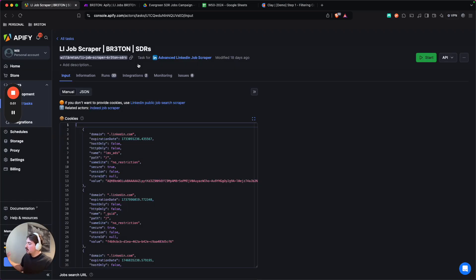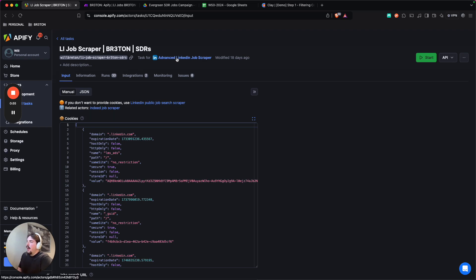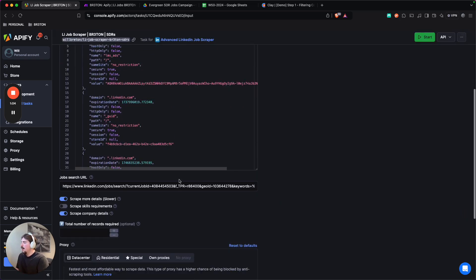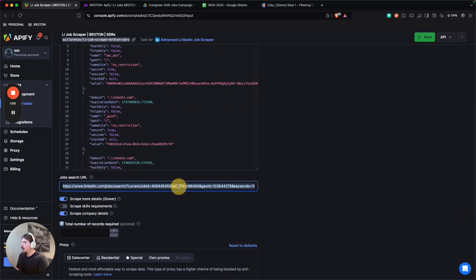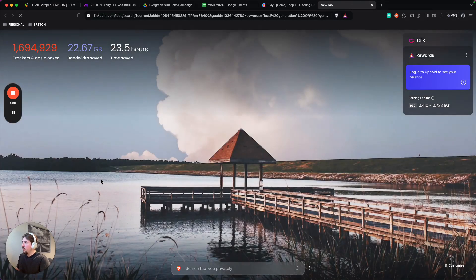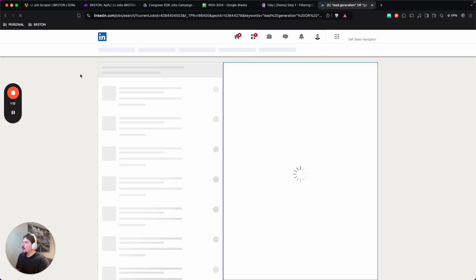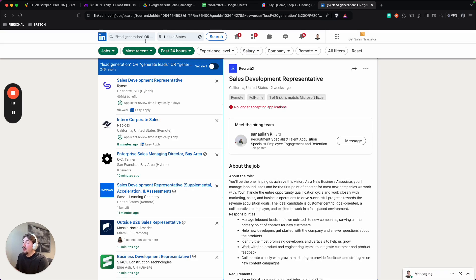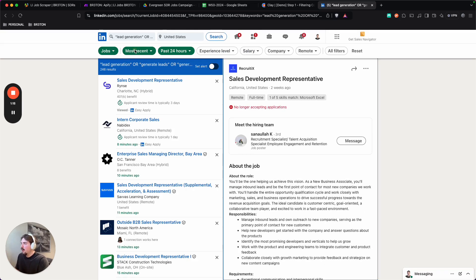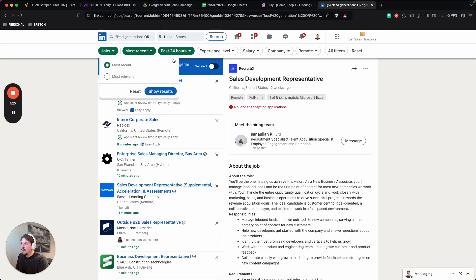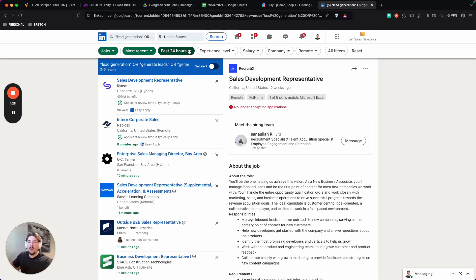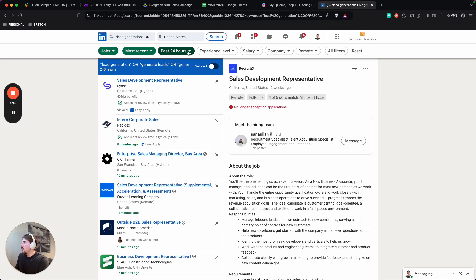So the entire process starts on a platform called Apify. Here I've created a task based on the advanced LinkedIn job scraper, and I'm specifically looking for SDR roles. So what I'll do is I will show you the URL that is being used for this search. It's based off LinkedIn. So what I did was just go onto LinkedIn, pull up the jobs, put in the location that I'm looking for. I also applied most recent just because the most relevant sometimes glitches a little and in my specific use case, I'm pulling every single 24 hours.